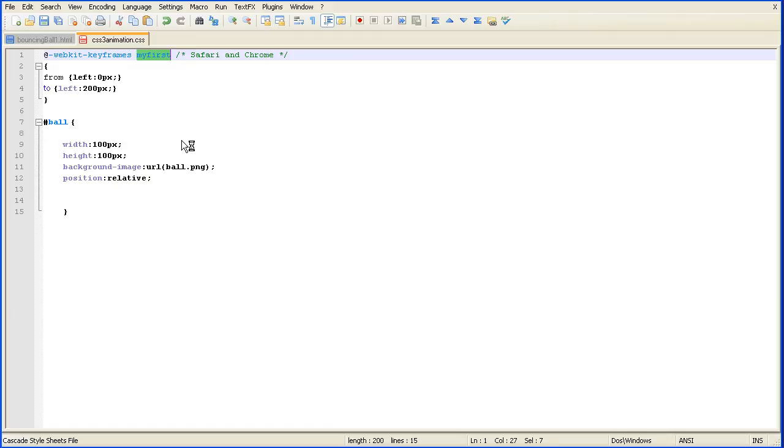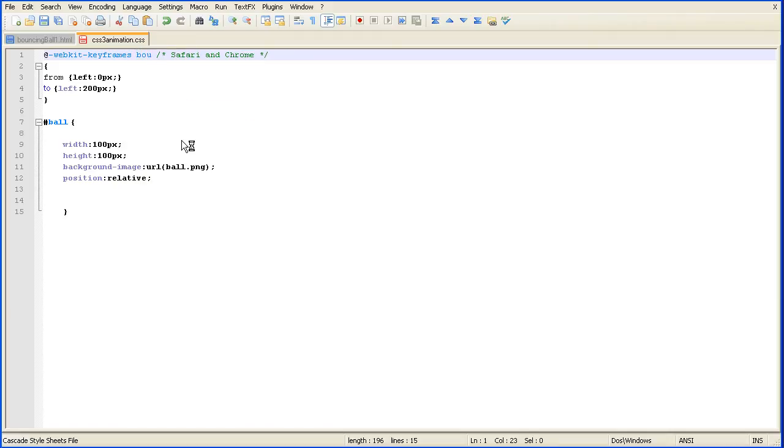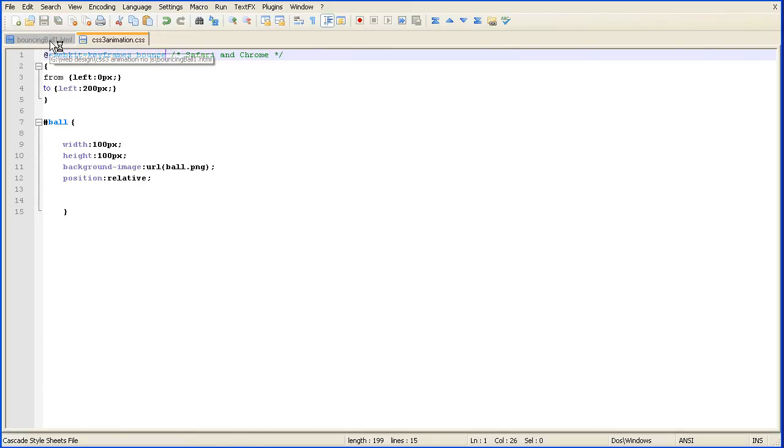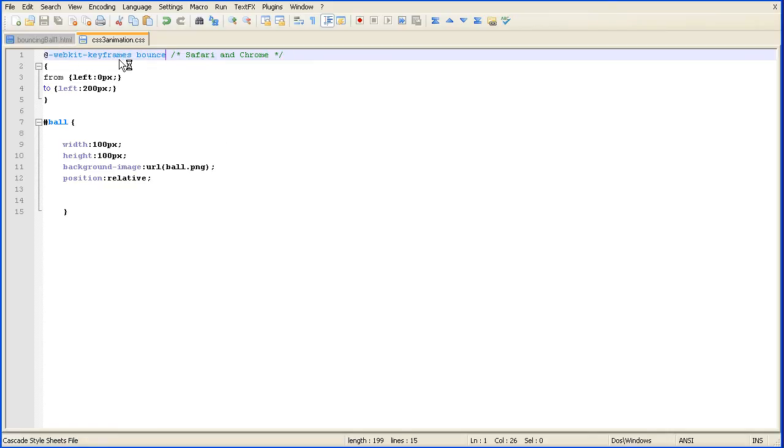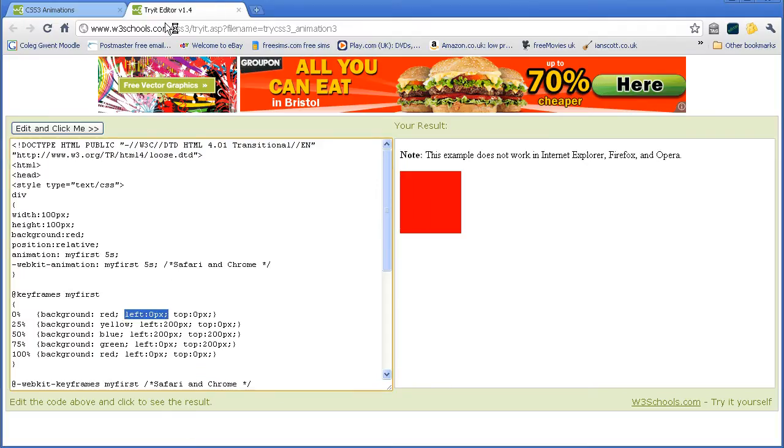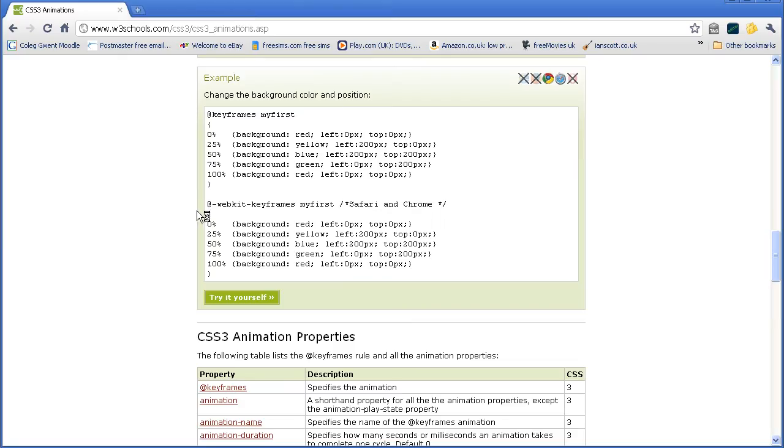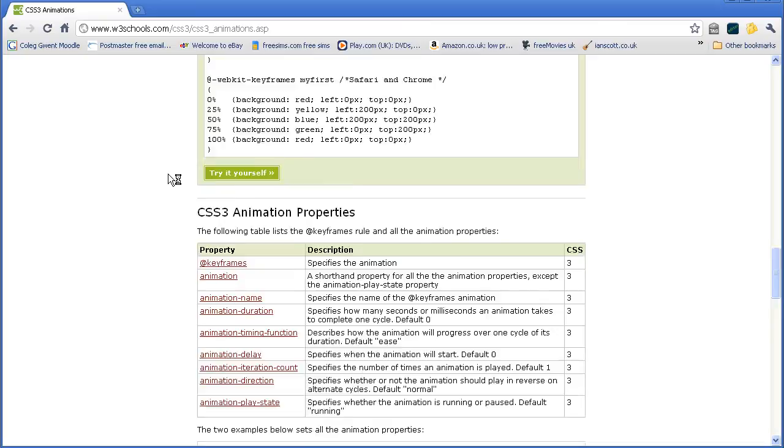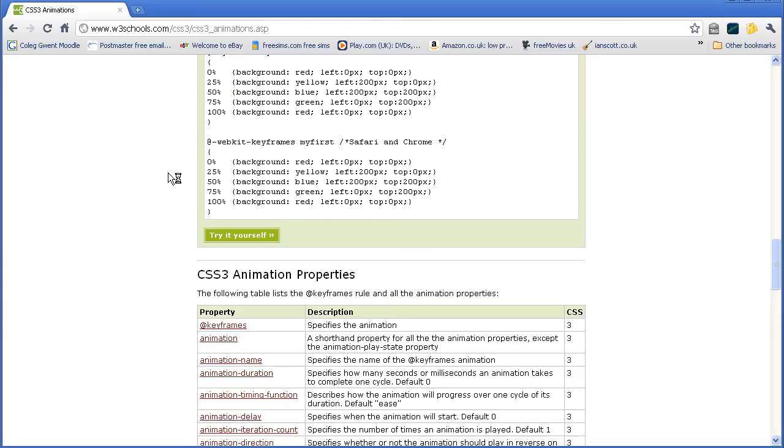I'm going to change the name of the animation rule to bounce. Now if I save that and open the web page, nothing will happen because that keyframes rule is not linked to any page element. To link it to a page element I have to bind it with the animation property.